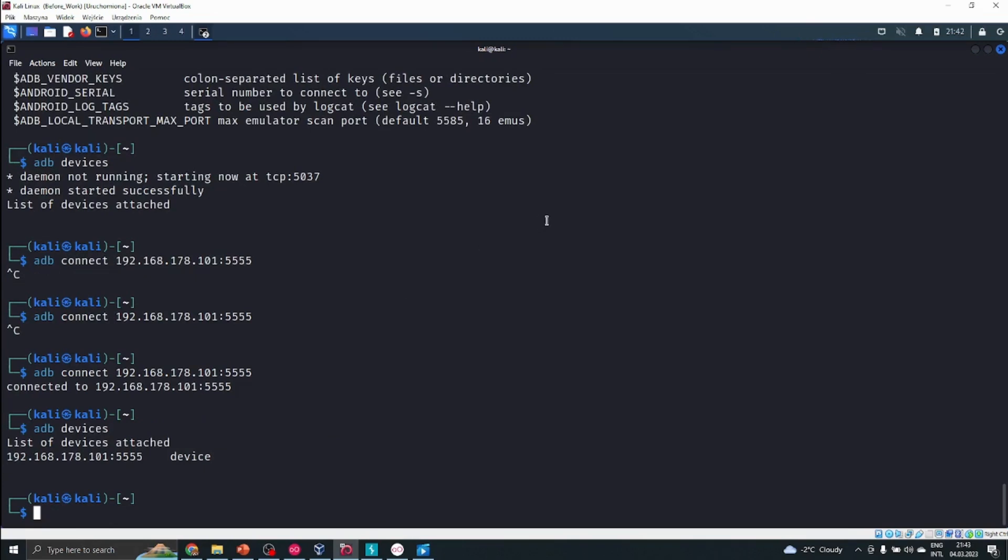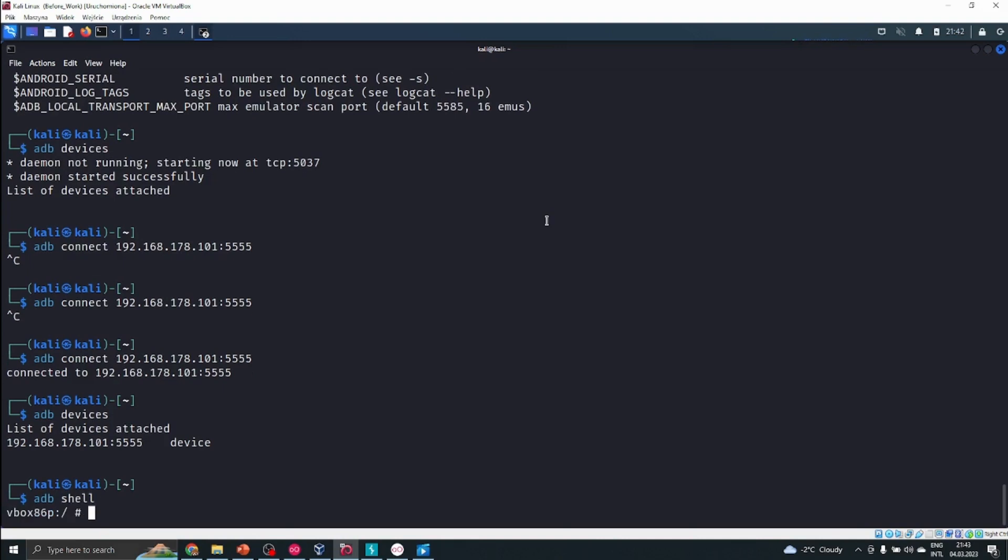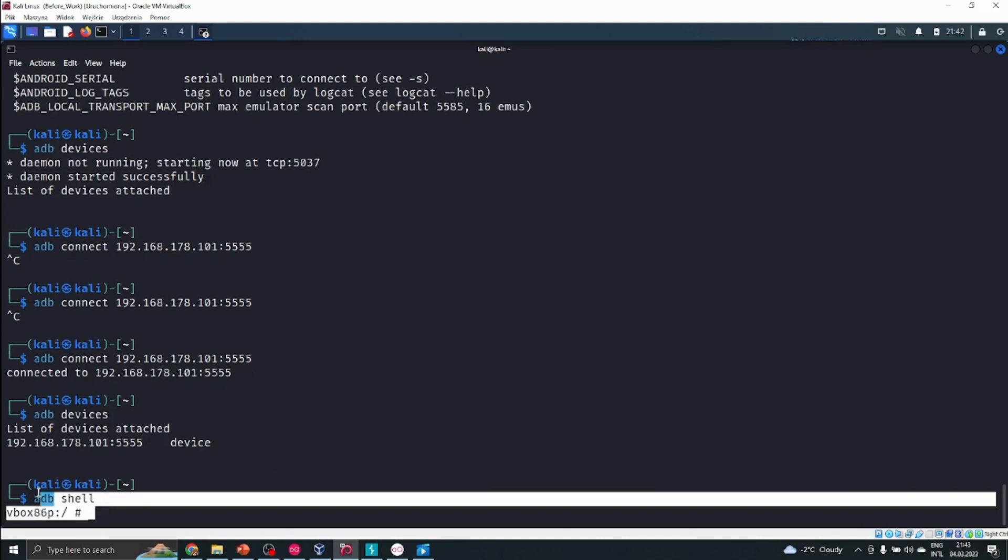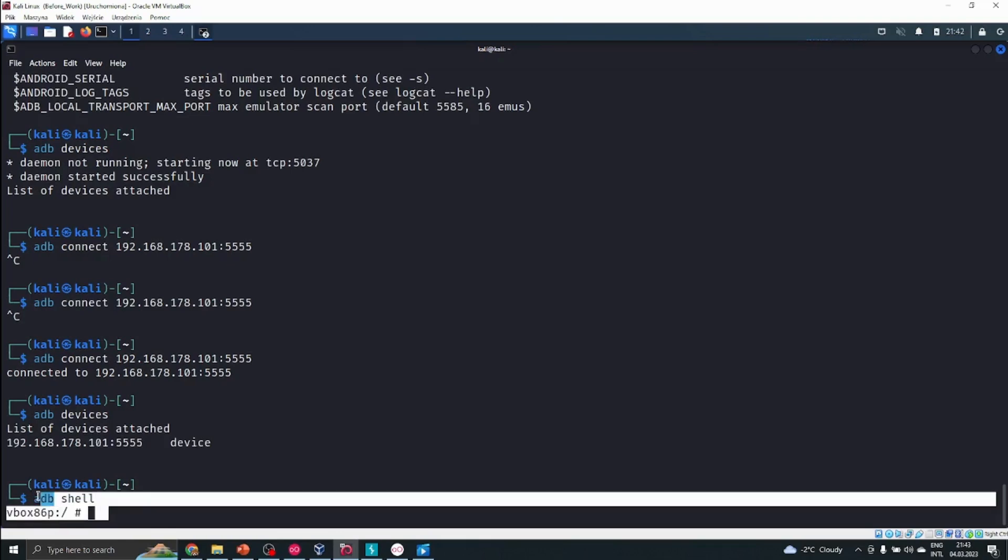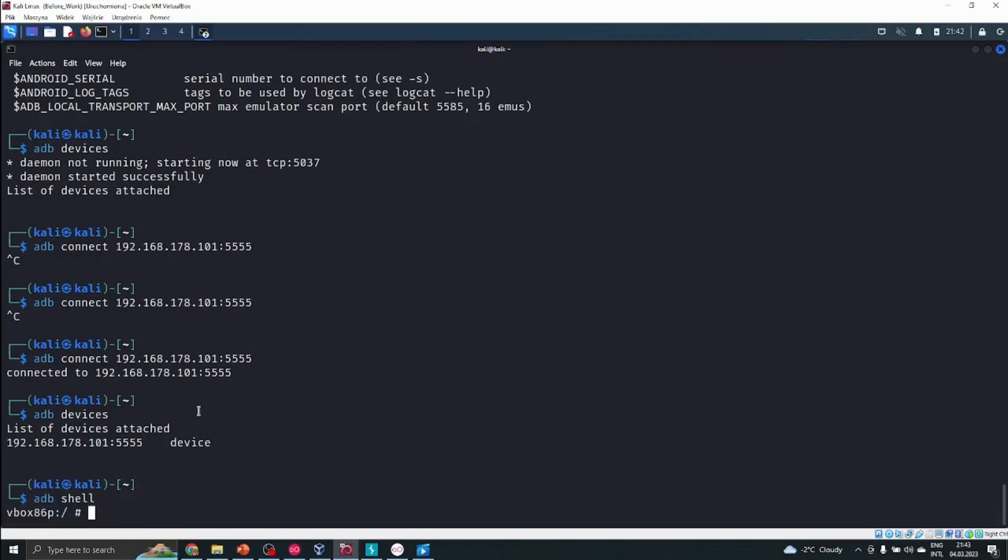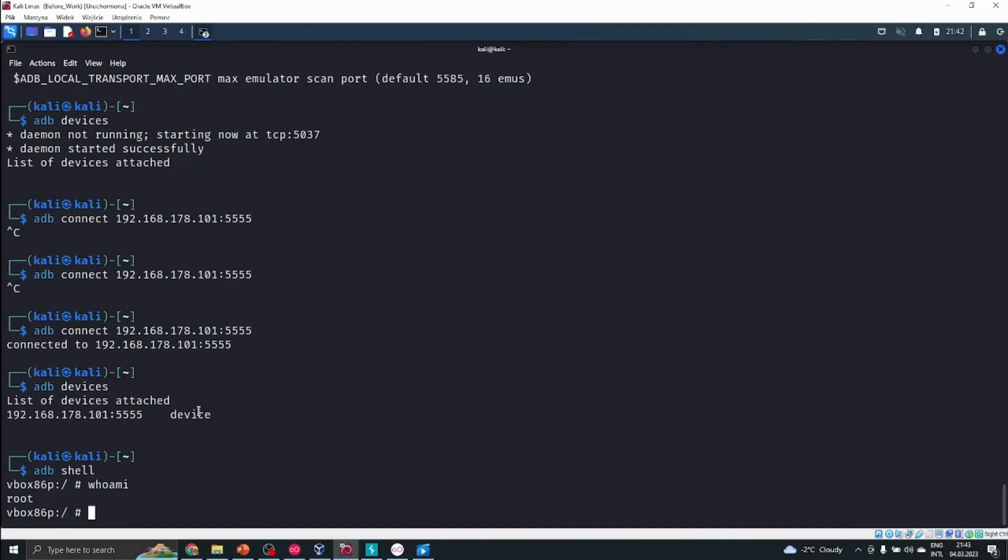Let's use the basic command adb shell. We can see that with adb shell there is no problem when specifying our commands. Here I can press whoami and see that I'm root on the phone. It's obvious as I have root access. The phone we are using is rooted by default.